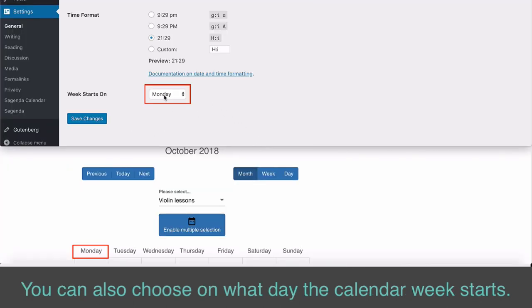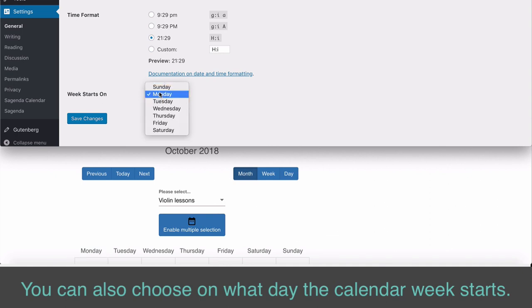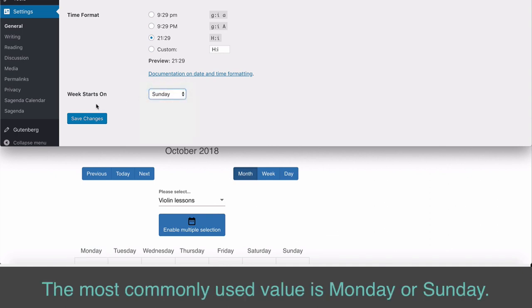You can also choose on what day the calendar week starts. The most commonly used value is Monday or Sunday.